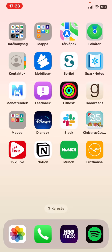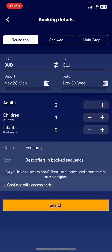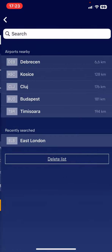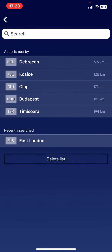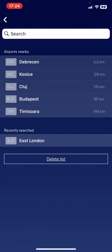Let's jump into it. First of all, open the application on your phone. Here you can start writing the details of your booking — you have to choose where you want to go from, so I will choose the airport at Budapest, and of course the destination.